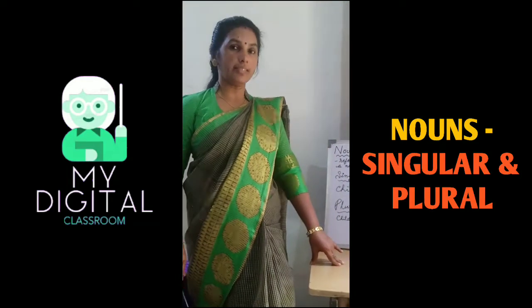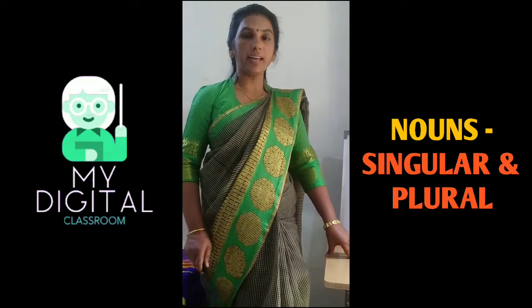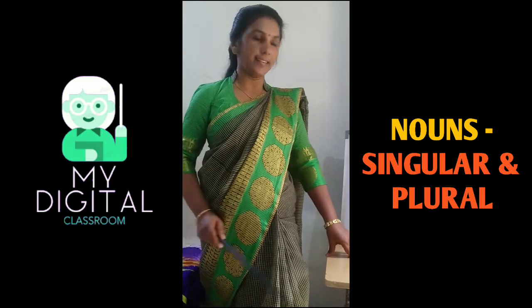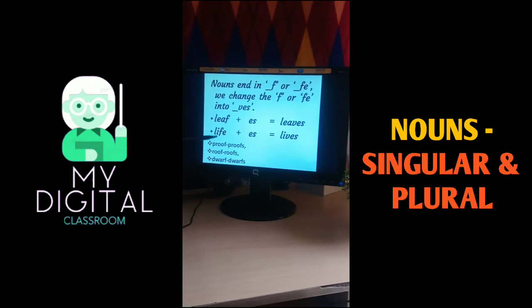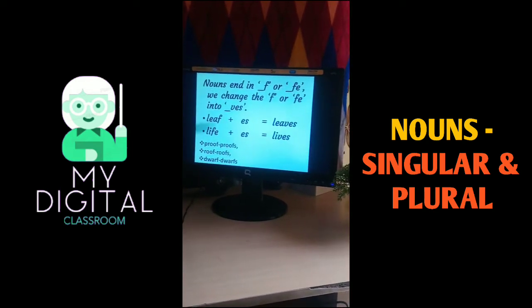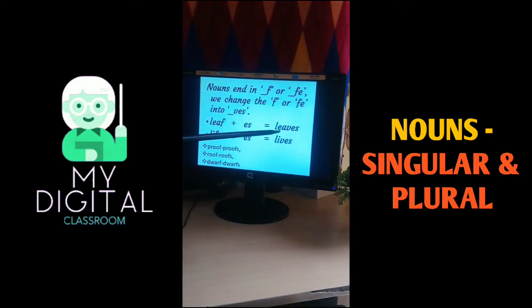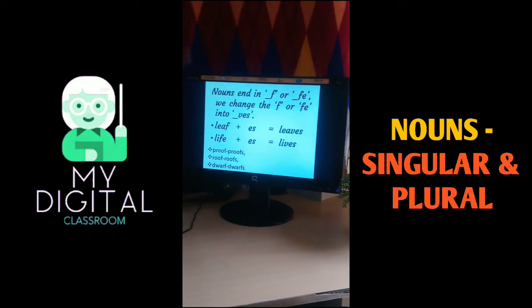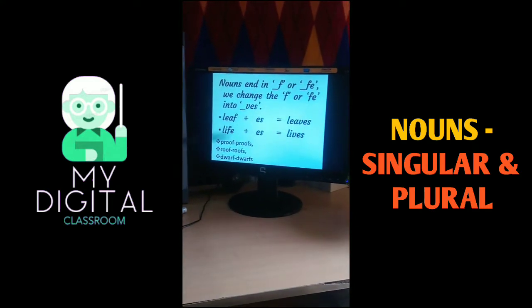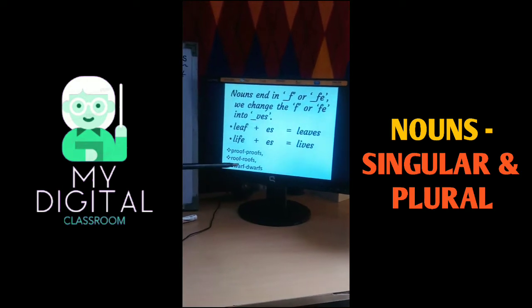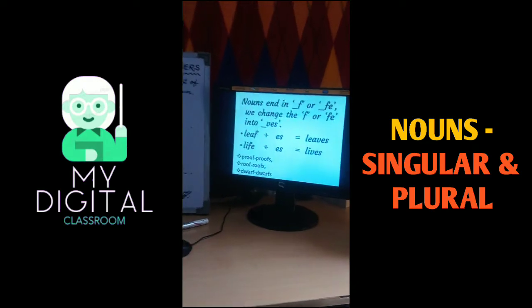Next, most nouns ending in -f or -fe: we change that -f or -fe into -ves. Like leaf, ending in -f, becomes leaves, and life, ending in -fe, becomes lives. Here also, some exceptions exist, like proof, roof, and dwarf, where we add only -es with the singular noun to form plurals.